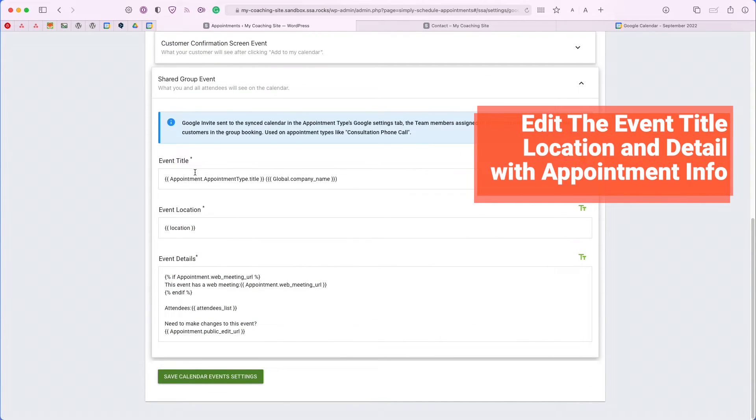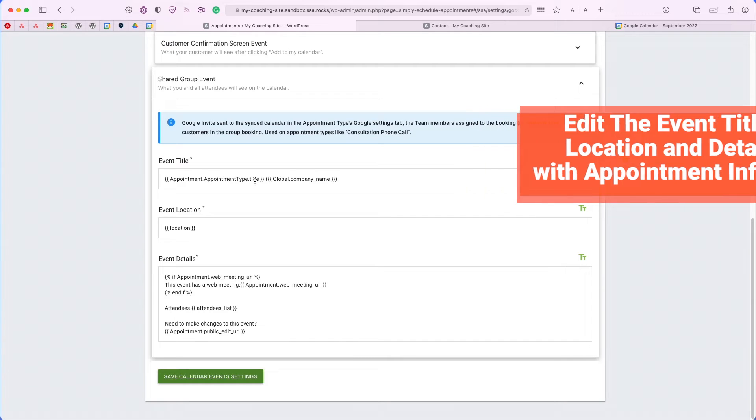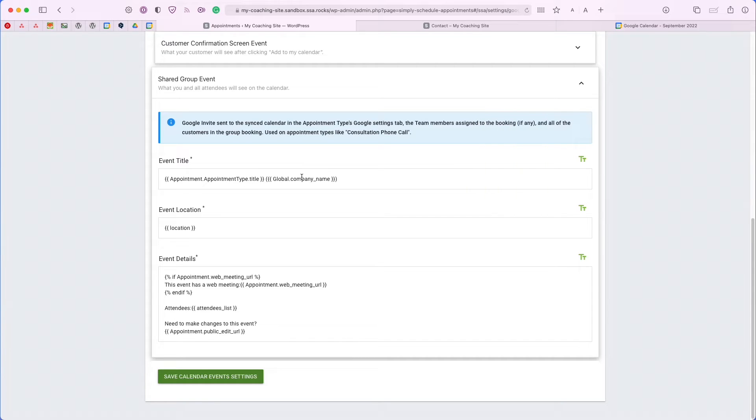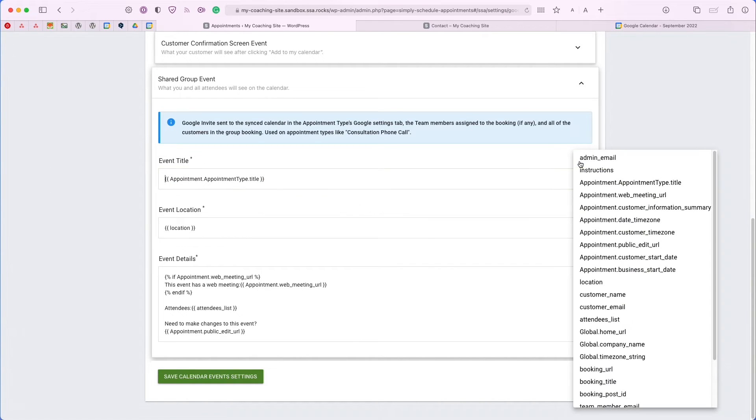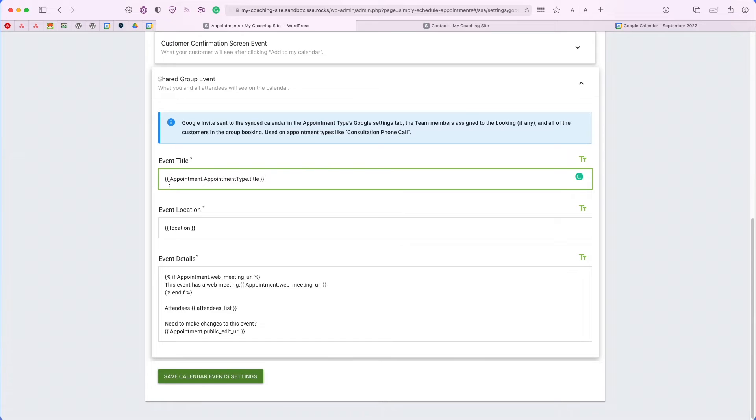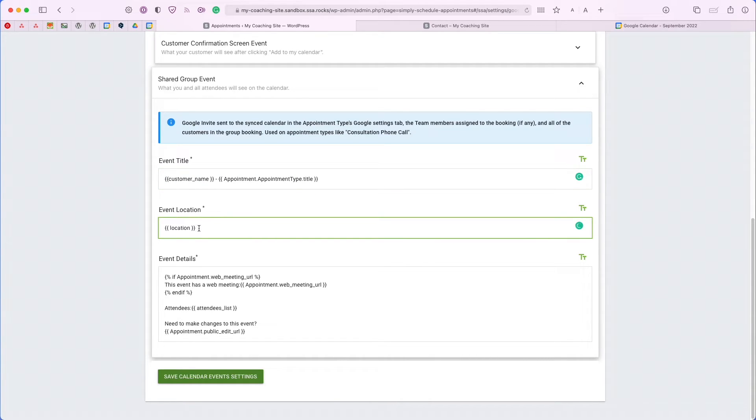Right now, I have it set so that the event title is set to the appointment type title as well as the company name. If we go ahead and remove this and at the very front, instead of the title, I'd like to add the customer name and then I'll put a dash. Now, the event location - right now, it's set to the web meeting link, which is Google Meet.